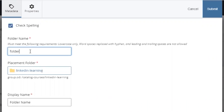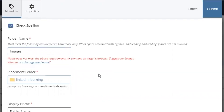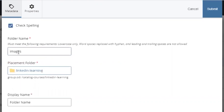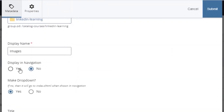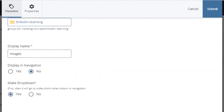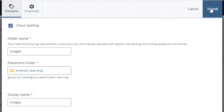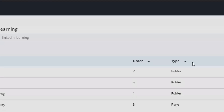This is how we create a folder to hold all of our pictures. For the folder name, I'm going to put 'images.' Cascade doesn't like capital letters so I'll use the suggested name — it'll change it for me. For Display and Navigation, put No, and leave everything else as-is. Then click Submit on the top right-hand side. That's it — we've just created the folder.